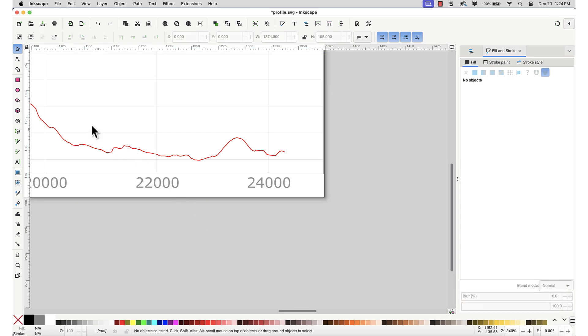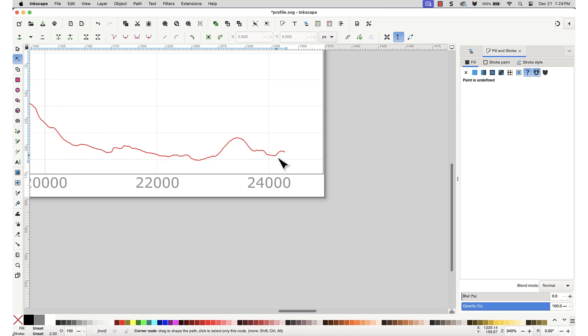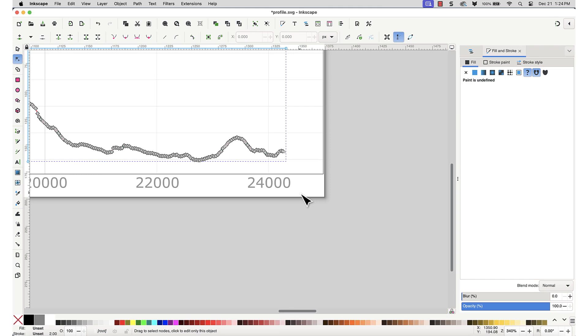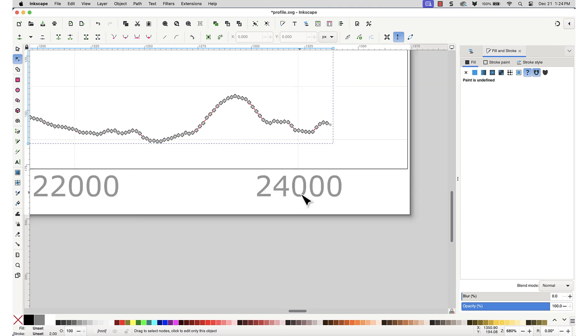We need to turn the profile path into a closed shape so we can give it a color fill. First, zoom in to one of the endpoints, then select the path by clicking on it with the node tool to show the individual points. Click on the endpoint and drag it down to the baseline.